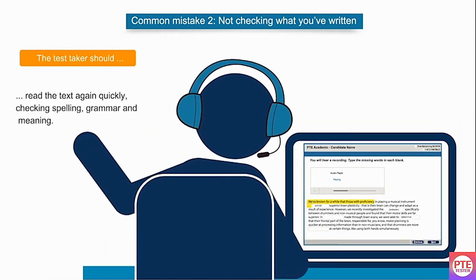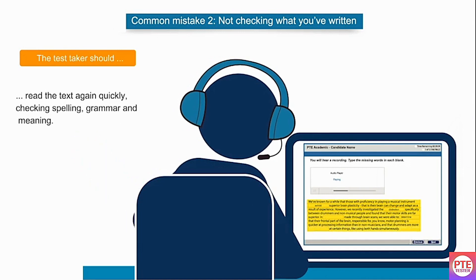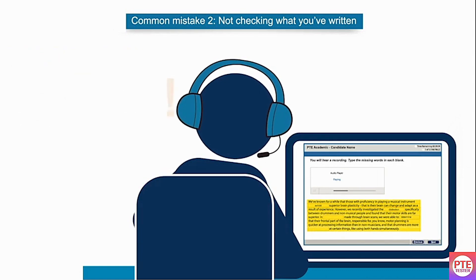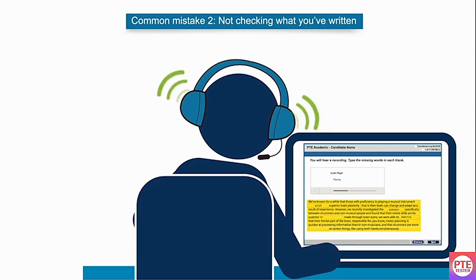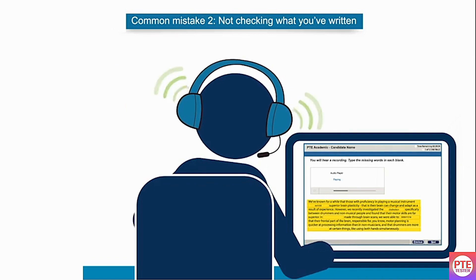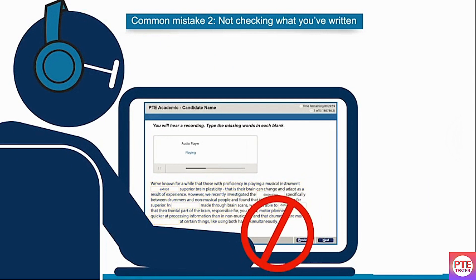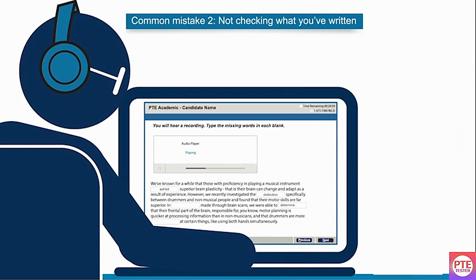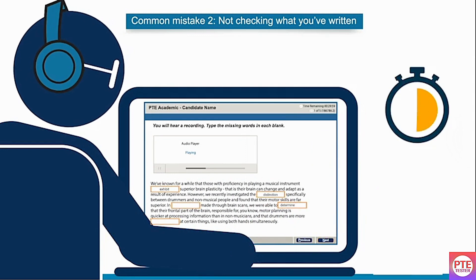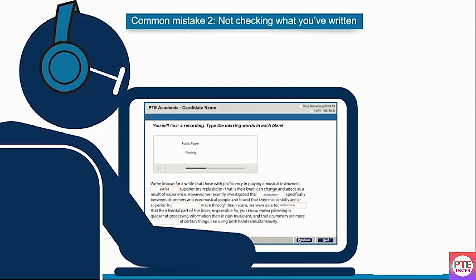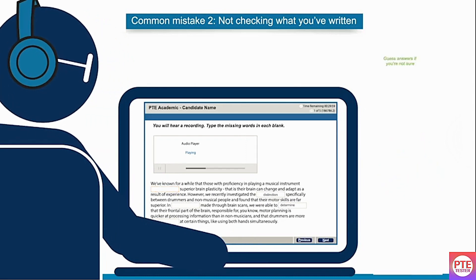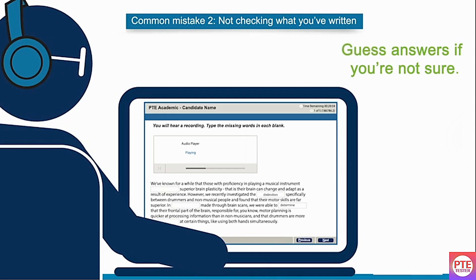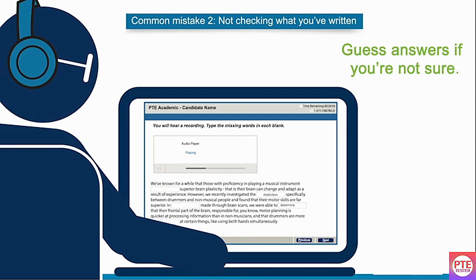Read the text again quickly, checking the words they typed for spelling, grammar, and meaning. Make changes if you need to, but only if you are sure something is incorrect. If you are unsure about a word, write something based on the sounds you hear. The test taker should not click next without checking — only do this if you are very low on time. Do not remove any words and leave a gap; instead, guess an answer if you are unsure. You won't lose points for incorrect answers in this task.